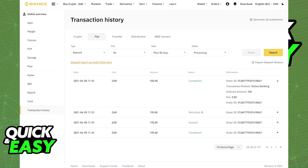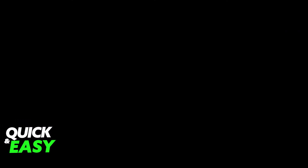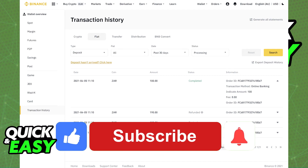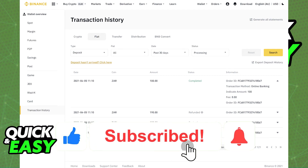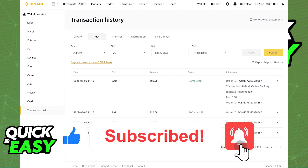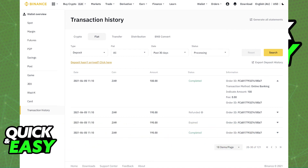I hope I was able to help you on how to withdraw money from Binance to your bank account in Australia. If this video helped you, please be sure to leave a like and subscribe for more quick and easy tips. Thank you for watching.